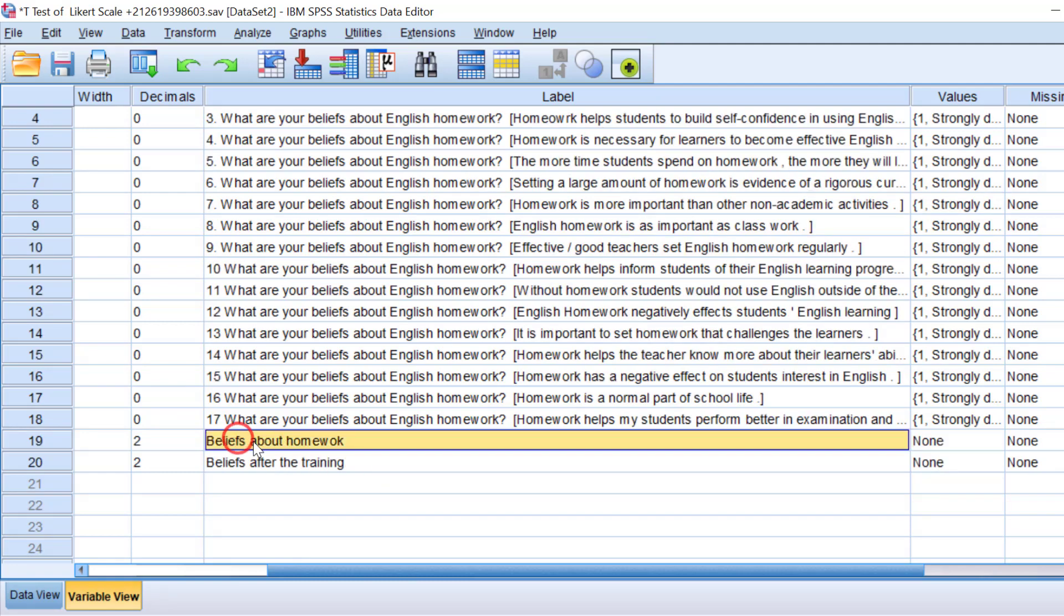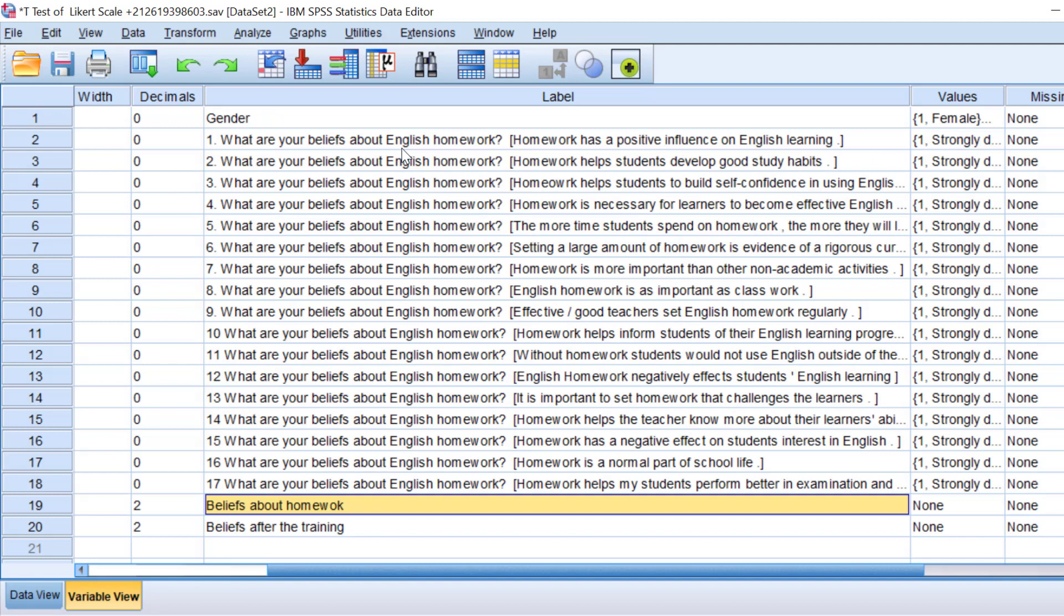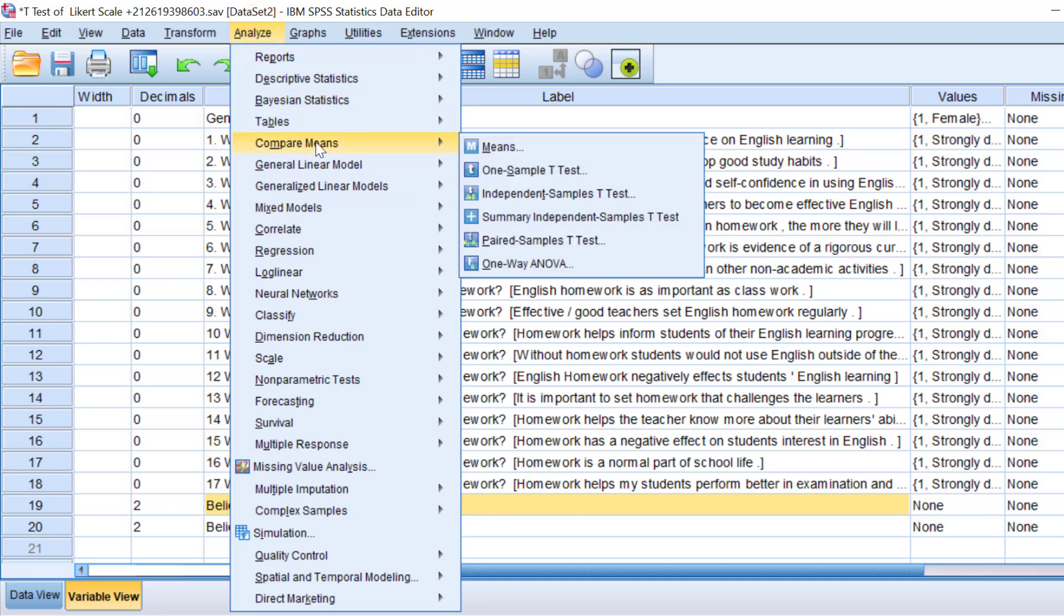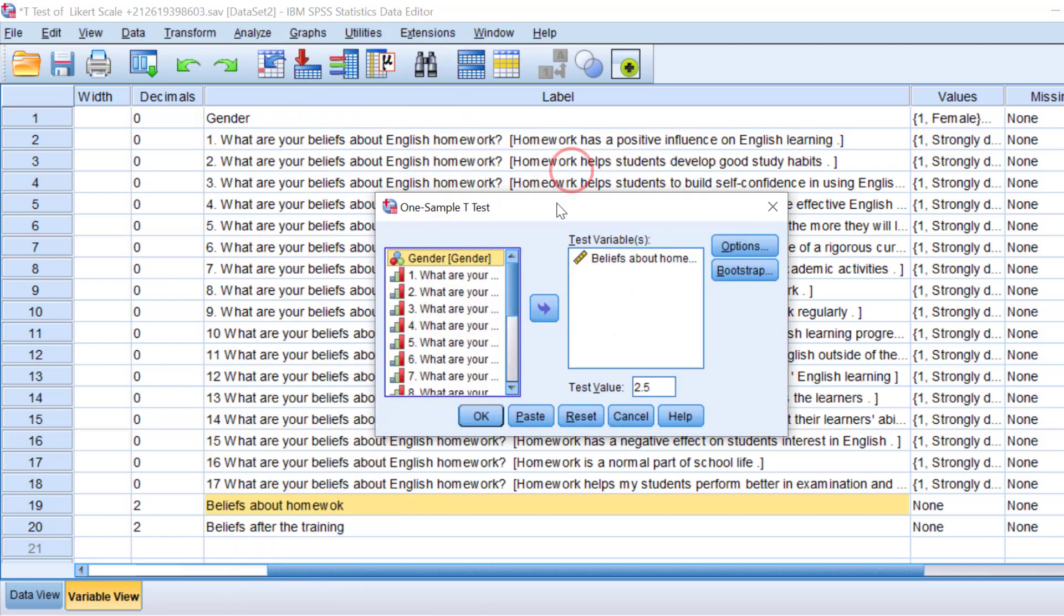I have already computed the mean score, so I have reduced all these variables or items into one variable. Now we can go and run the one-sample t-test. The way we do it: we go to Analyze, then Compare Means, and then go to one-sample t-test.